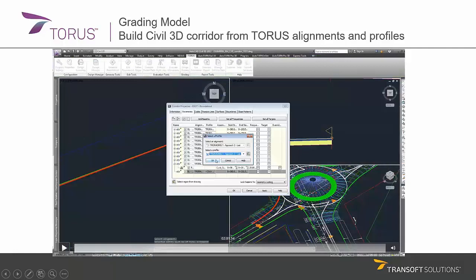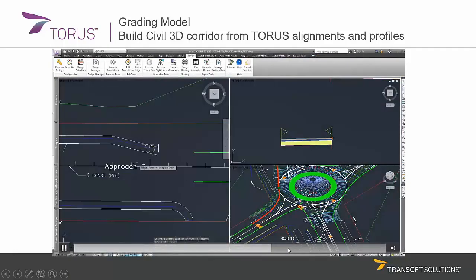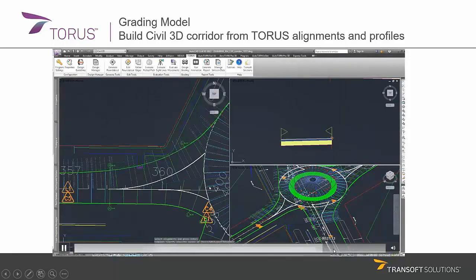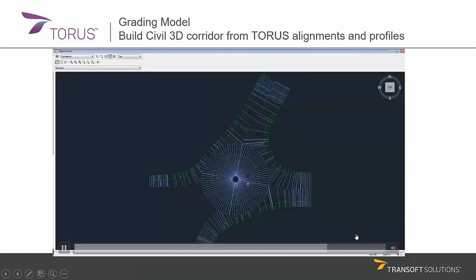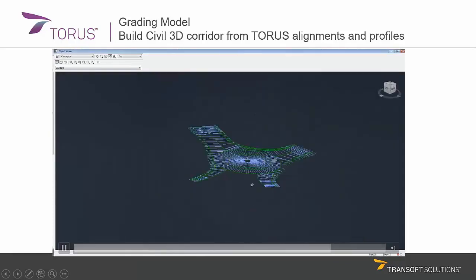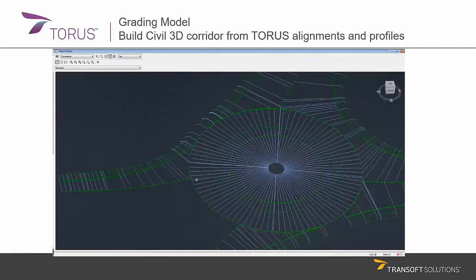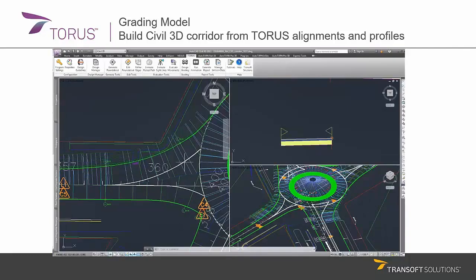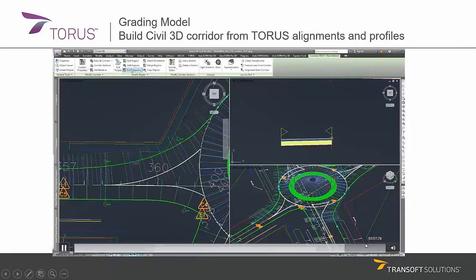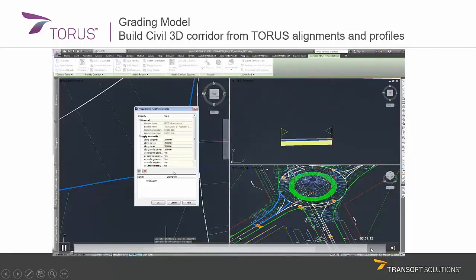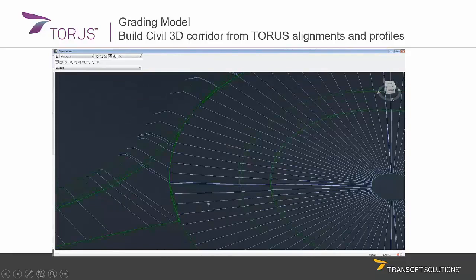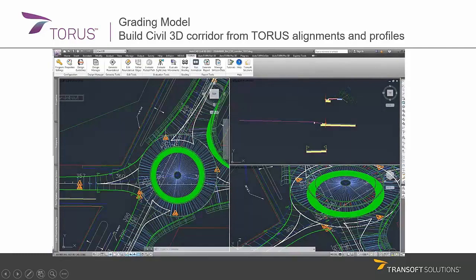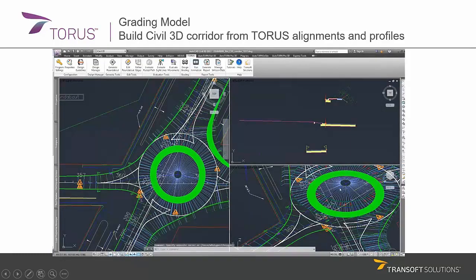I'm going to quickly advance it to the stage where we actually see something. I have built about half of a quadrant of the roundabout. As you can see, there are some small holes — these issues you can quickly resolve in CBO3D. And this is how a CBO3D corridor looks when you use a Taurus export to start with.